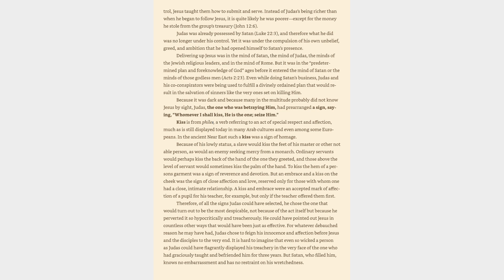as would an enemy seeking mercy from a monarch. Ordinary servants would perhaps kiss the back of the hand of the one they greeted, and those above the level of servant would sometimes kiss the palm of the hand. To kiss the hem of a person's garment was a sign of reverence and devotion. But an embrace and a kiss on the cheek was the sign of close affection and love, reserved only for those with whom one had a close, intimate relationship. A kiss and embrace were an accepted mark of affection of a pupil for his teacher, for example, but only if the teacher offered them first. Therefore, of all the signs Judas could have selected, he chose the one that would turn out to be the most despicable,